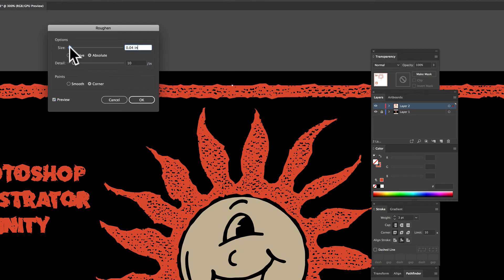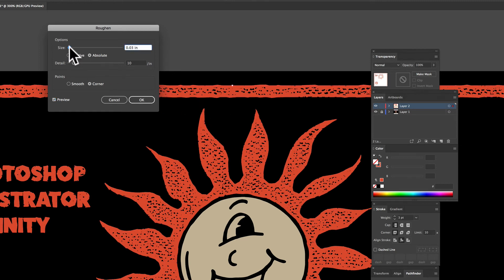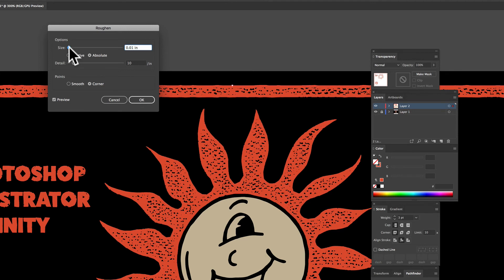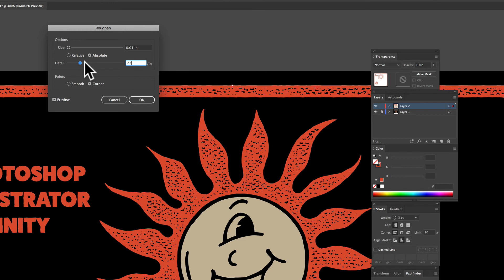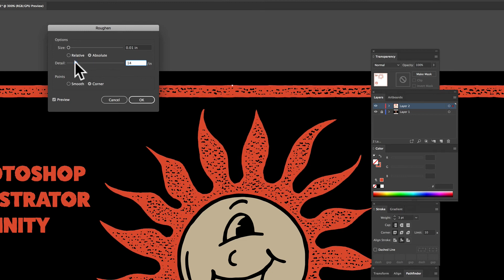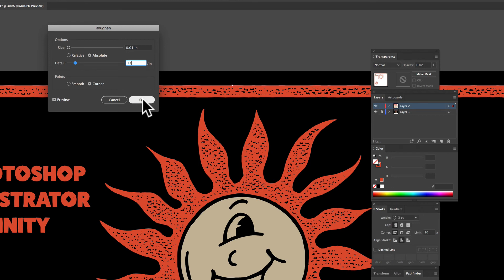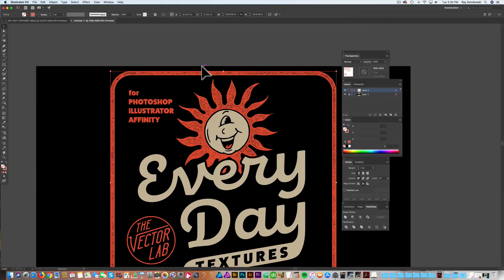Now, let's turn that size down so it's just really subtle. So it's .01 inches. And you can experiment with different amounts of detail. And I think, say, 13 per inch looks pretty good for this design.